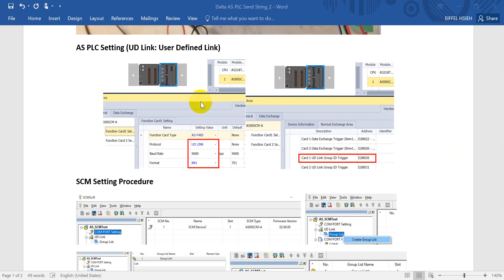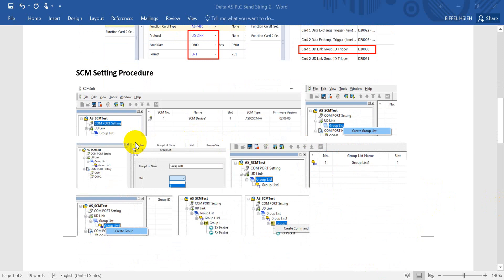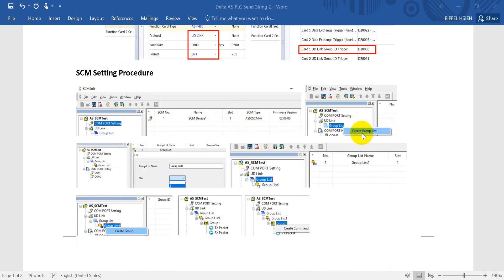We will define the baud rate and trigger the command under a specific register. I got some feedback from the last video, so today we'll introduce the SCM setting in detail. First of all, we can open the SCM software, then click the port setting. You will see information about which slots have the firmware version, and then we can create a group list.